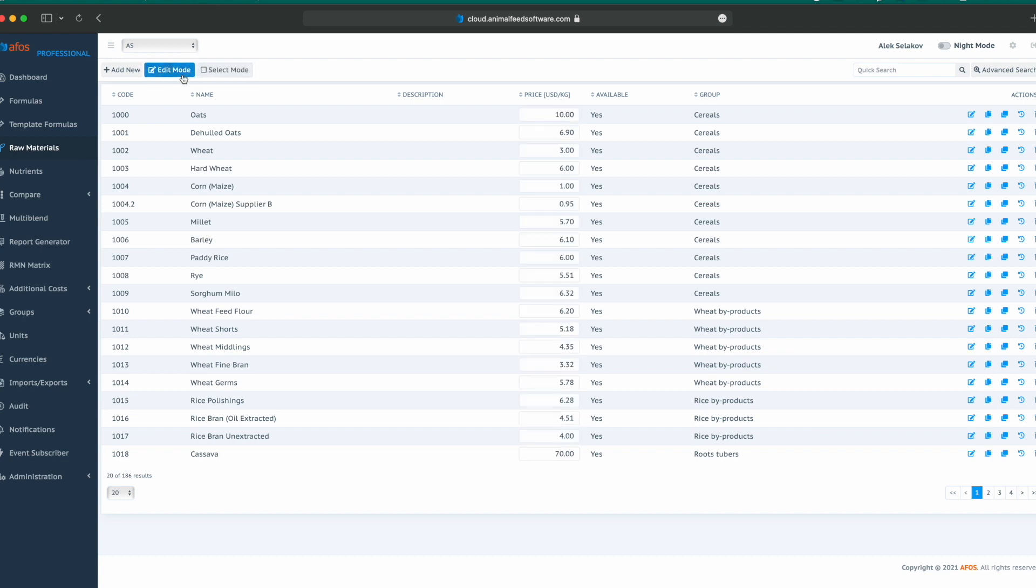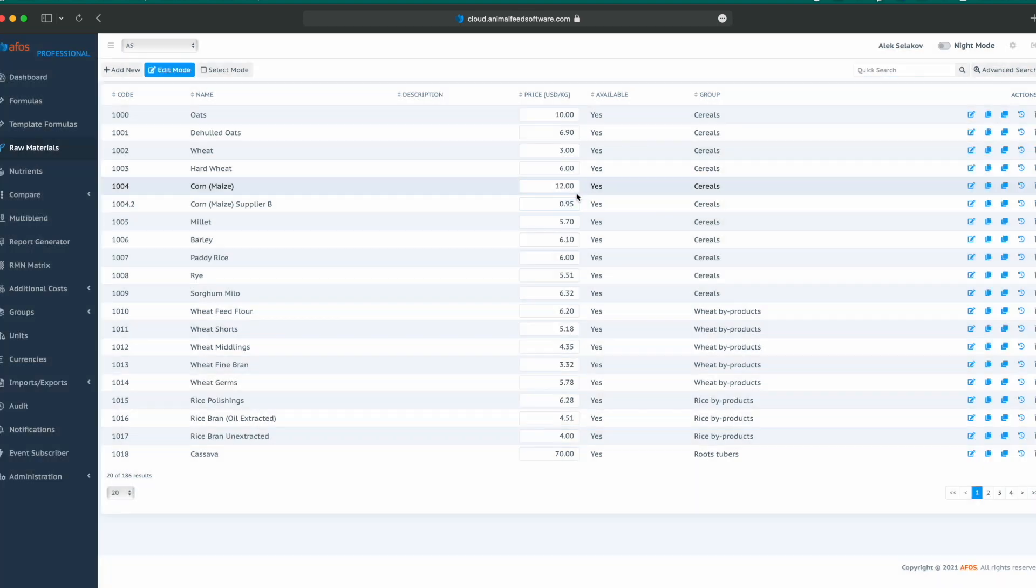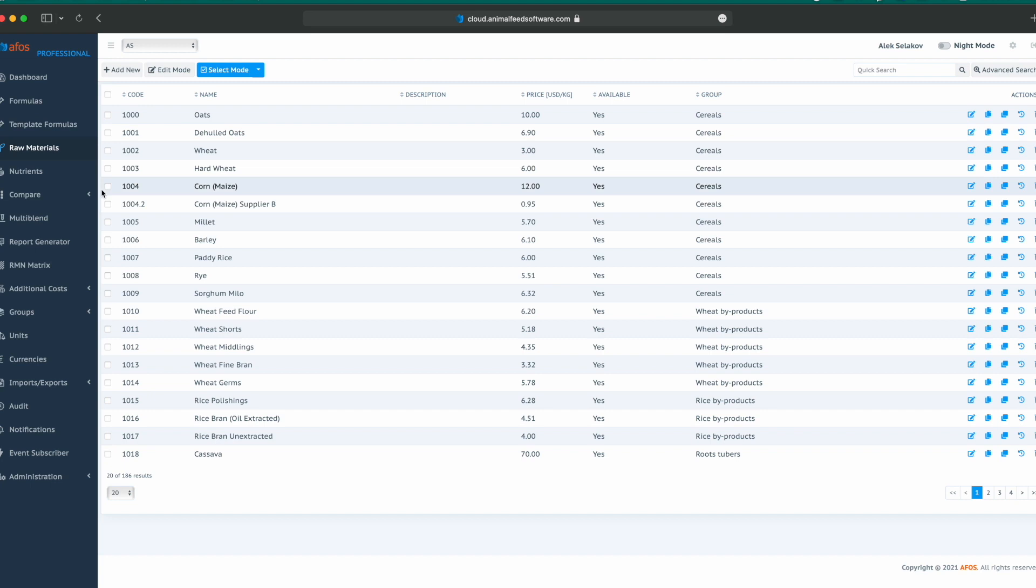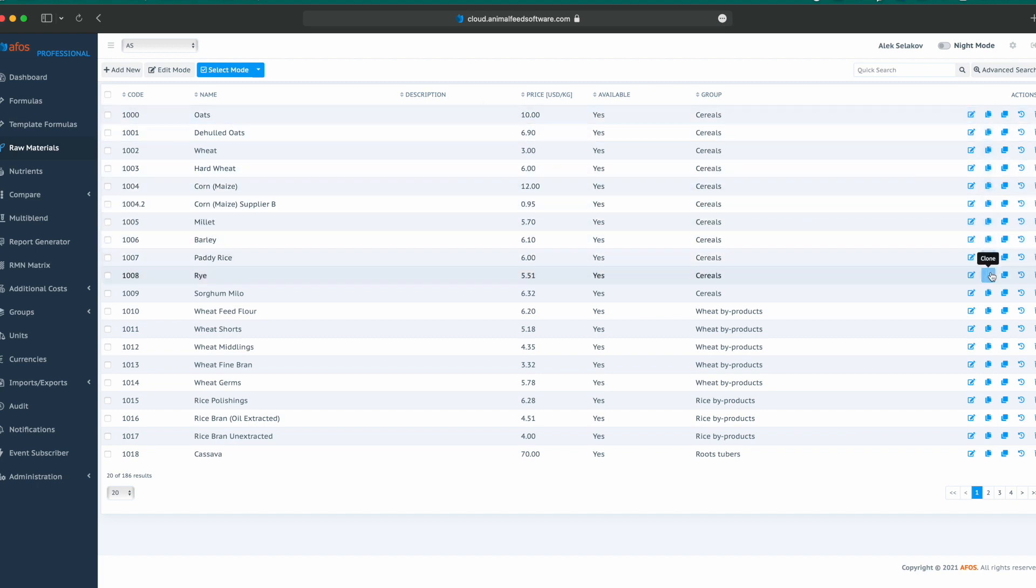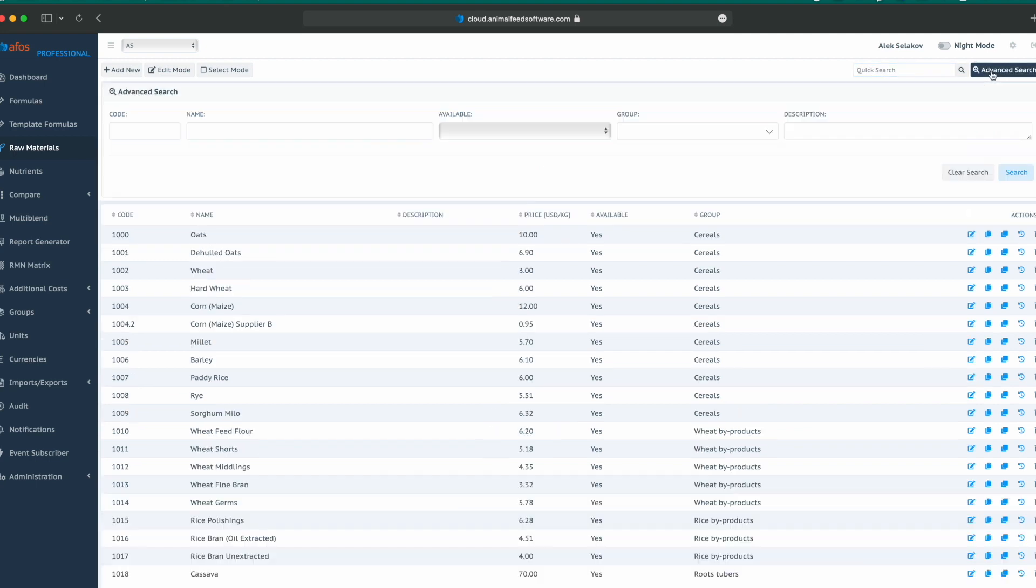Edit mode allows us to change prices fast just by typing in the table. Select mode allows us to select multiple raw materials and apply different actions. Like in other tabular reviews, we have a quick search and advanced search.